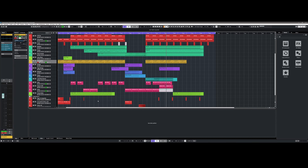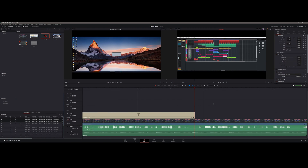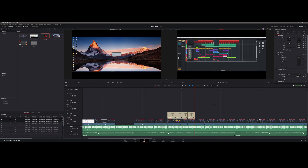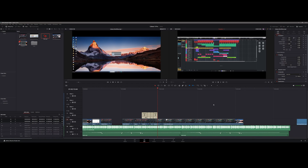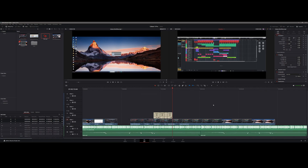I personally find these new control options great. I was already familiar with this type of control from the video editing programs I use and I'm very happy that Cubase 13 now also has it.